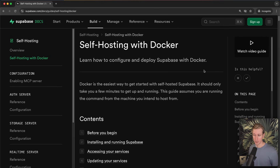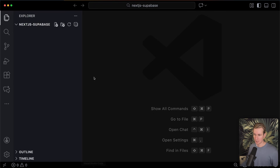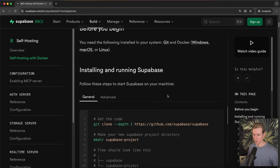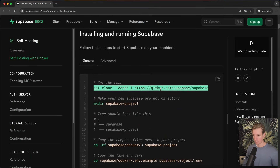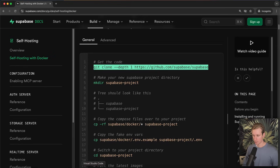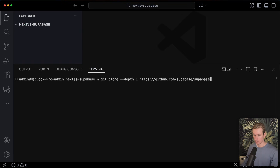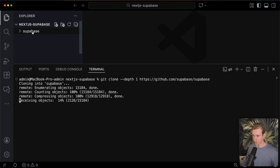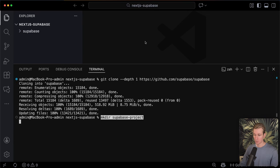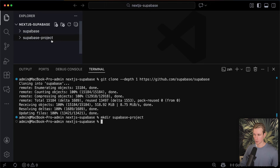We will use Docker here and they actually have a great guide for this on their website. I basically just created an empty folder on my computer and opened it up in Visual Studio Code. Then what we need to do is clone a repo — we just have to follow these commands. So we clone this repo, which will create a new folder called Supabase here.